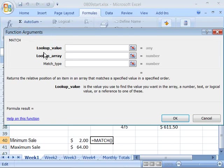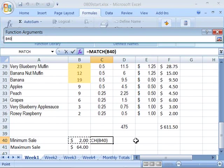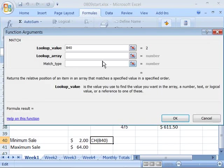Now, it's asking us for what is the lookup value. Well, let's go ahead and collapse this function arguments dialog box by clicking the collapse and uncollapse toggle button. And come down here and select B40 which is our criteria. We'll go ahead and uncollapse that. So, that's our lookup value or our criteria that we're looking up.